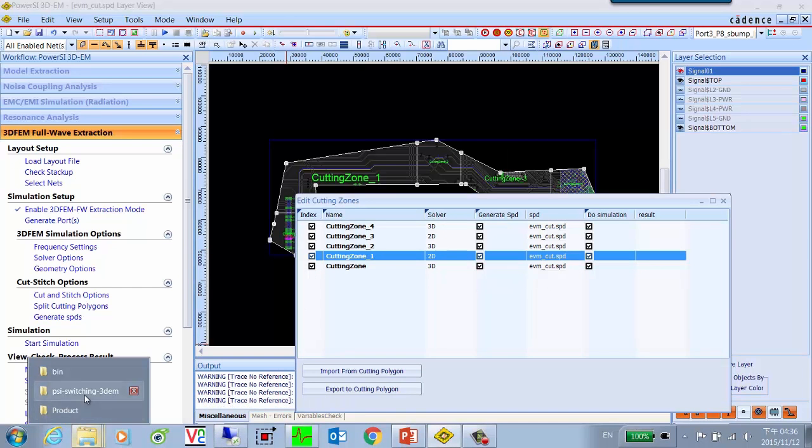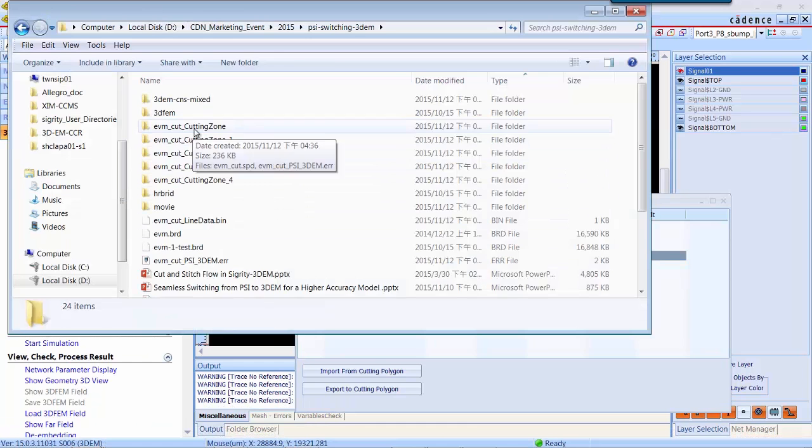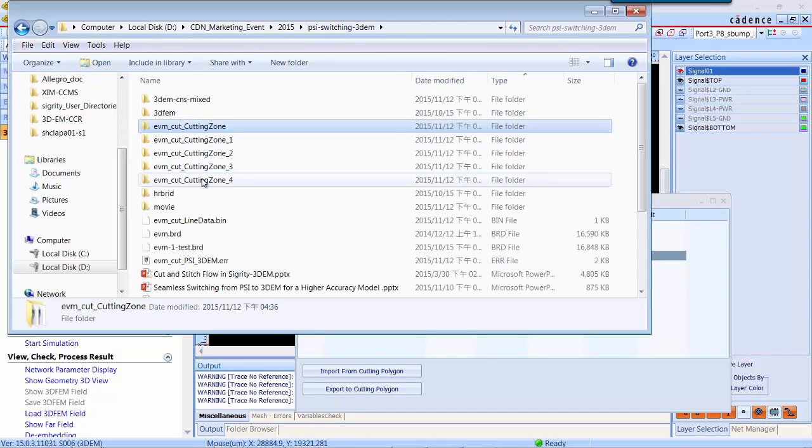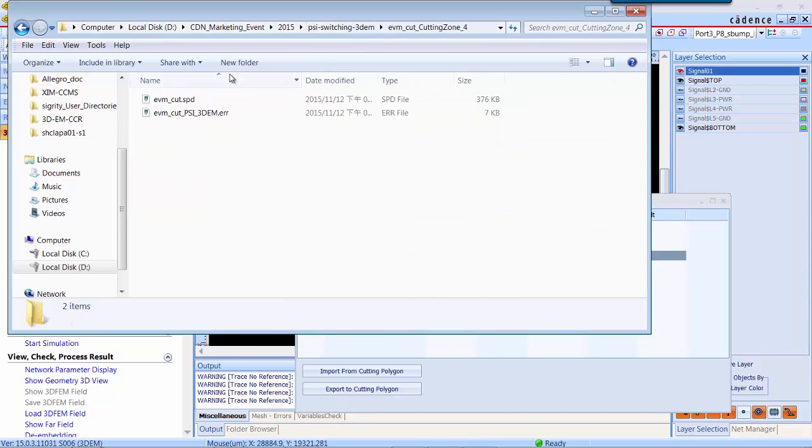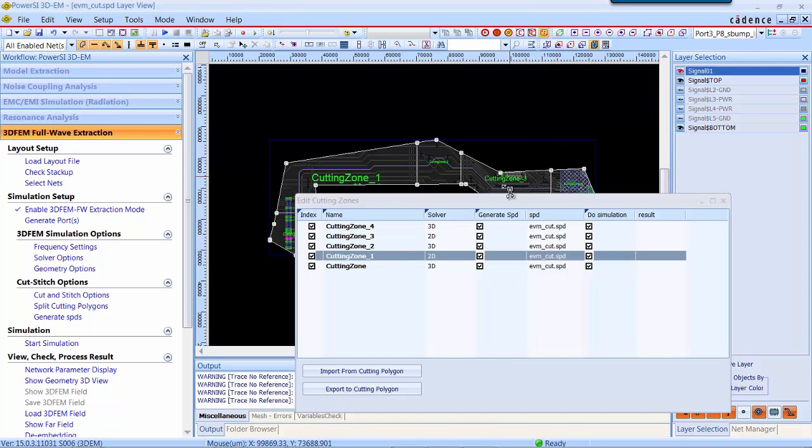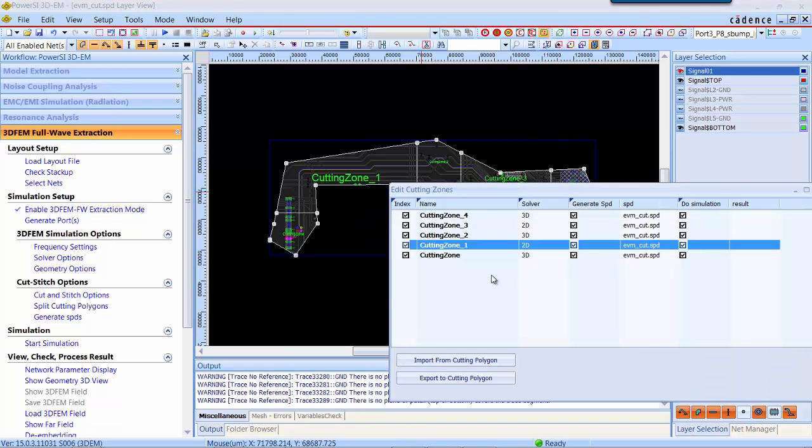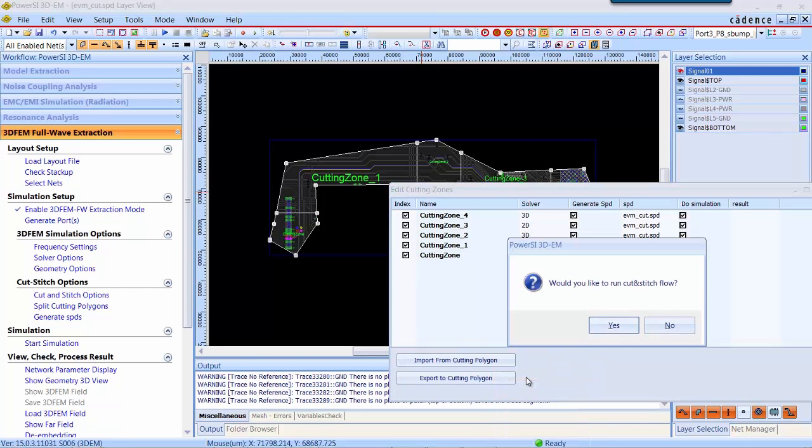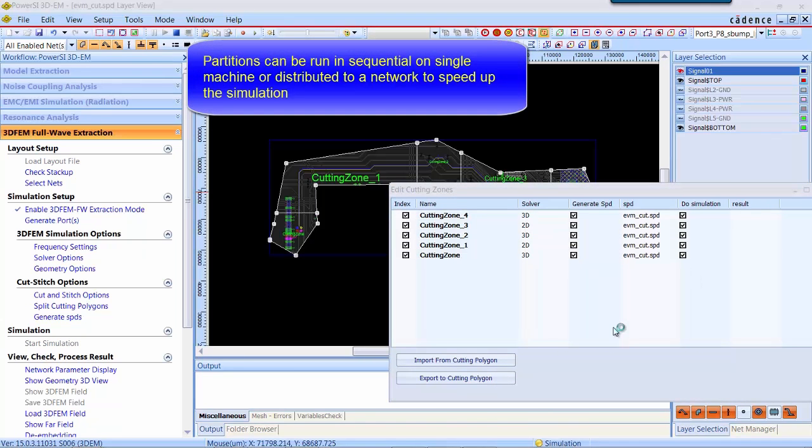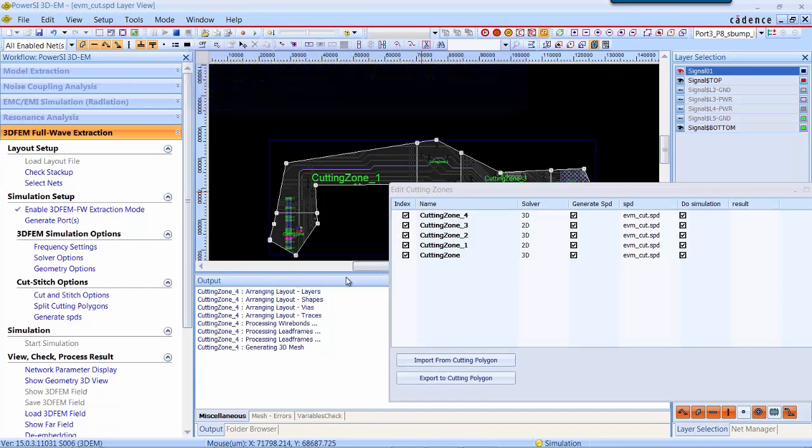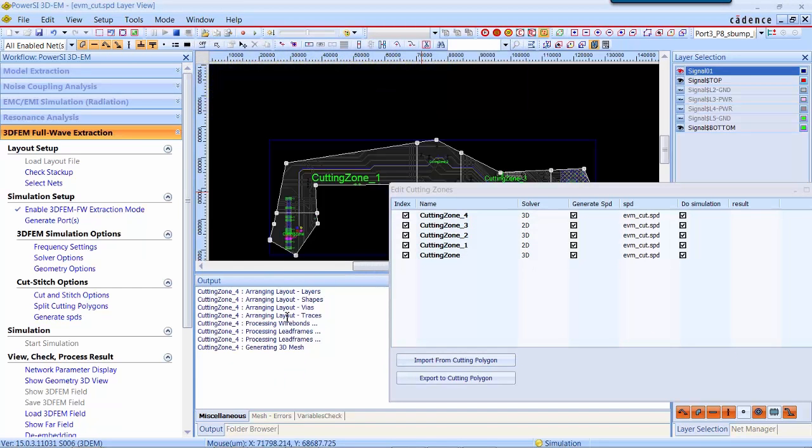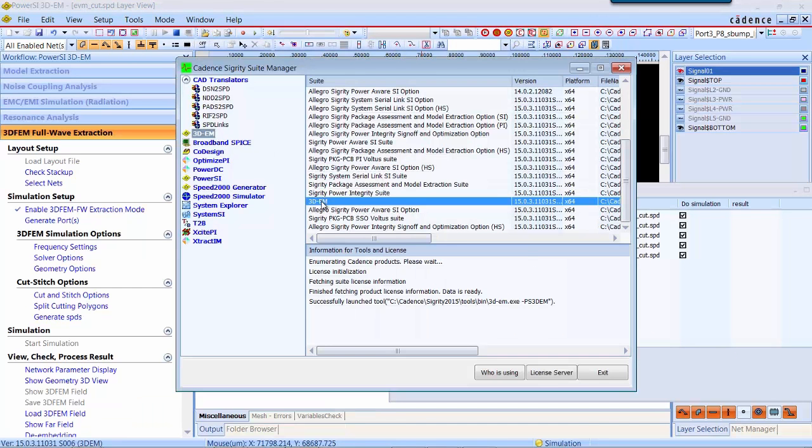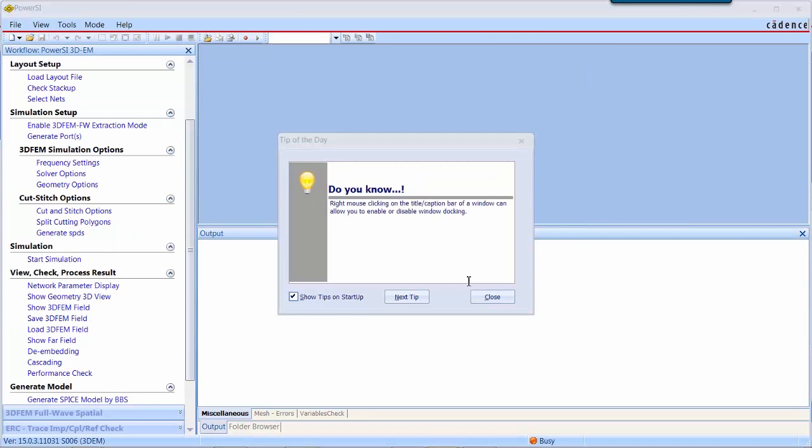You can go to check the SPD file. They are stored in each folder for each partition. Now it's ready to run the simulation by cut-and-stitch. For each partition they will be simulated one by one in one machine, or you can distribute them into several machines to speed up the simulation.